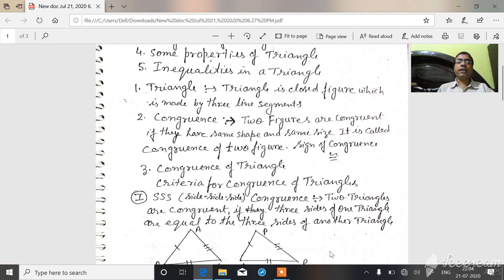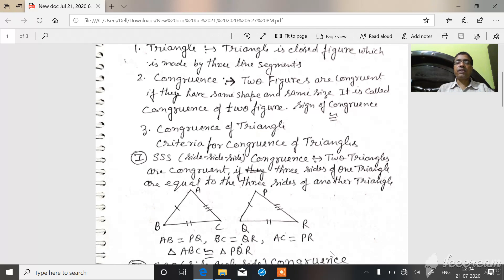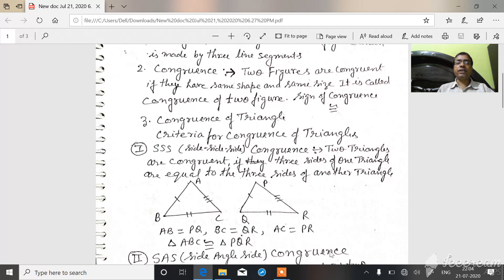Congruency of triangle. Criteria for congruency of triangle. First, the side-side-side (SSS) congruency rule. Two triangles are congruent if three sides of one triangle are equal to the three sides of another triangle.